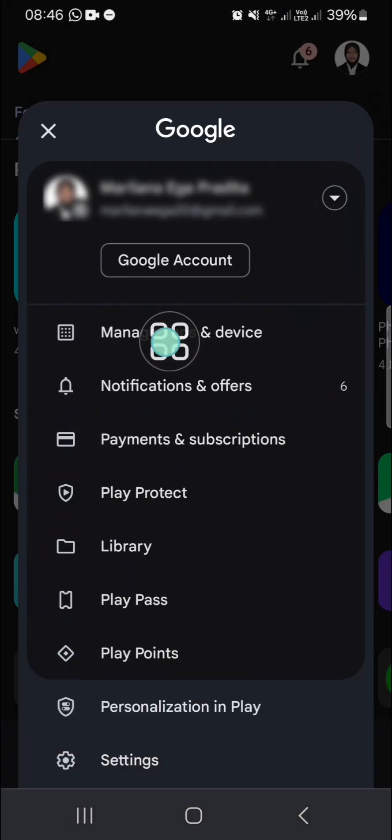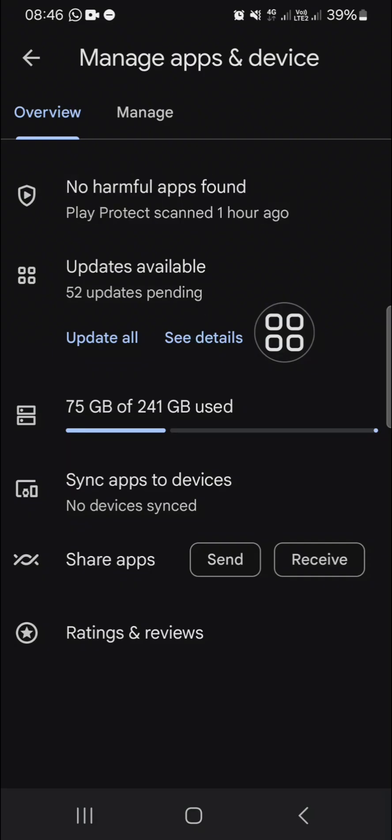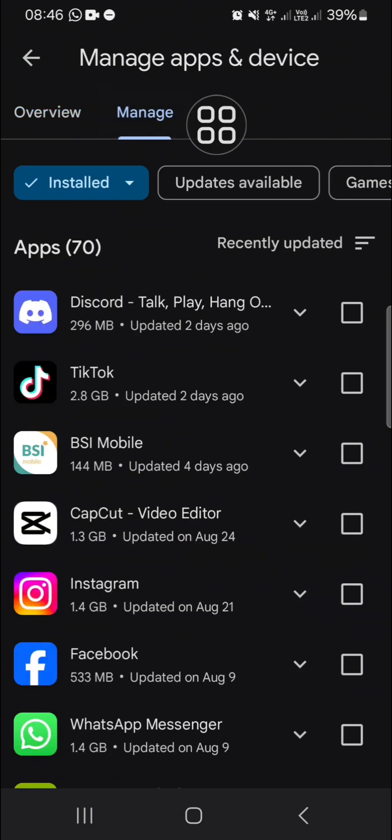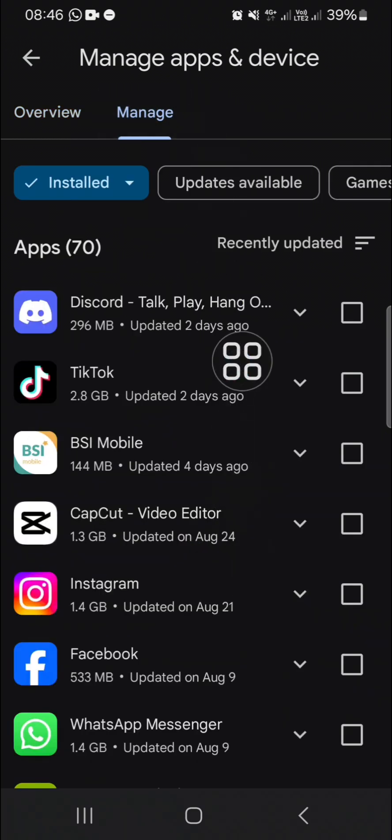select Manage apps and device. Okay, and you're going to click on Manage. And these are the applications I have